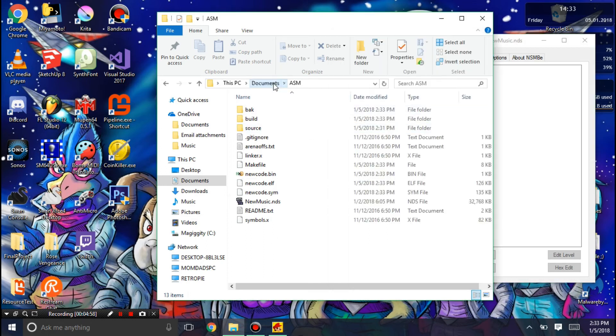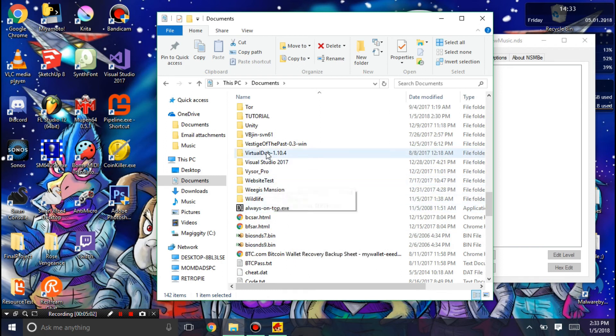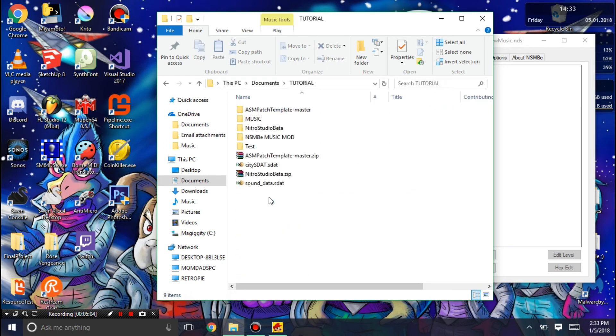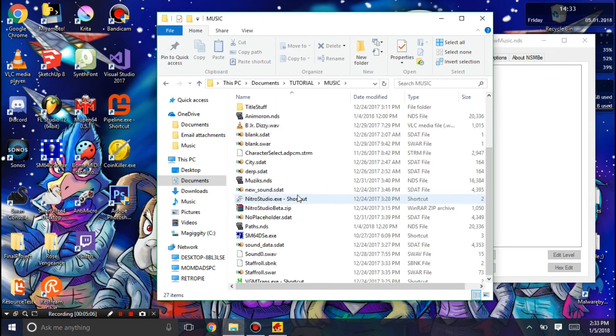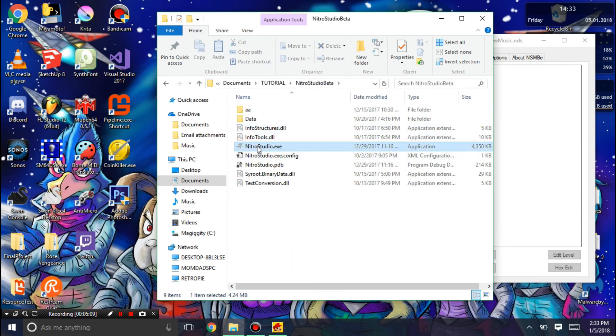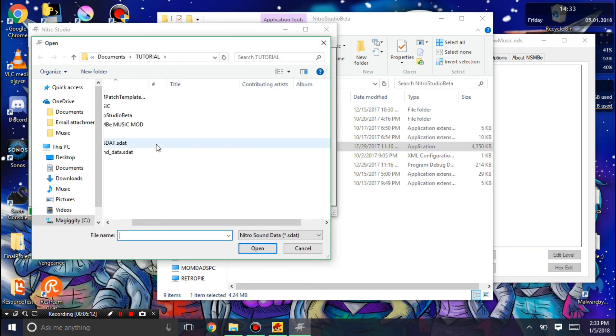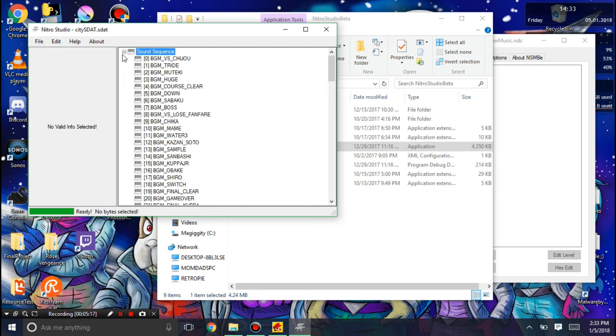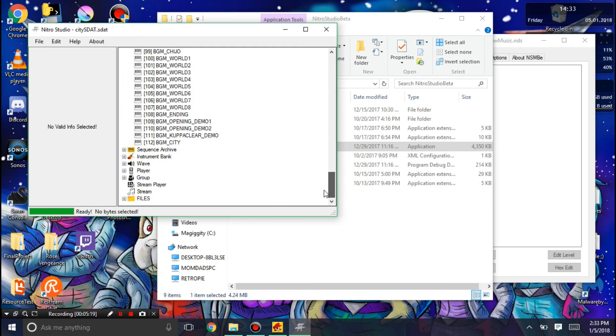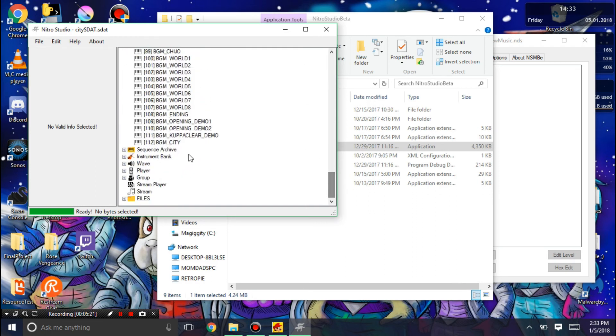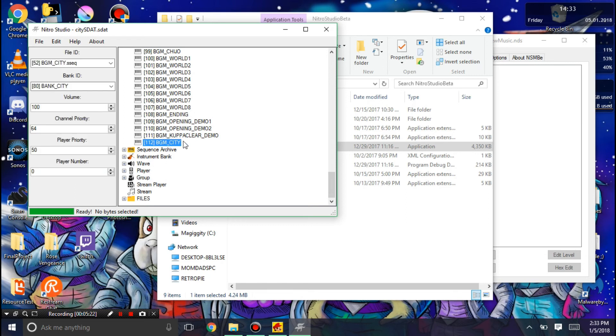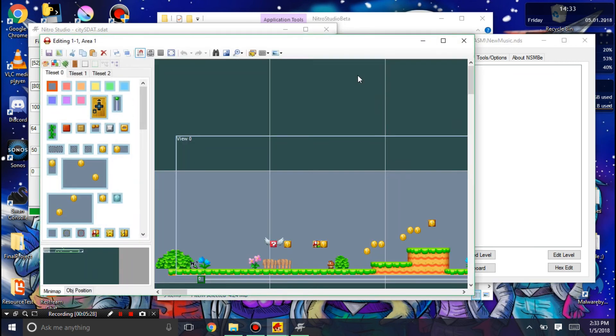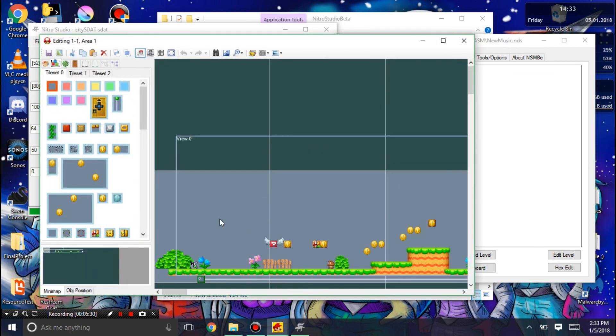Now I'm going to go into Nitro Studio again and open our SDAT. I'm going to go to Nitro Studio and I'm going to open up City SDAT. Now, this will tell us the SSEQ IDs. We're going to want to use BGM City. We're going to open World 1-1 and we're going to use BGM City.